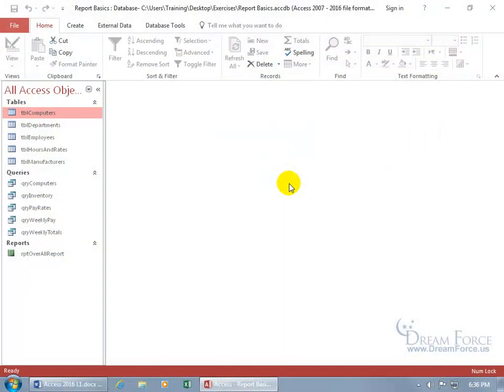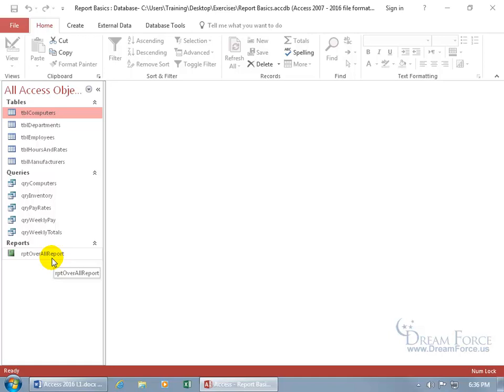Before we learn how to create and modify our reports, I think it's a good idea to introduce you to reports to see the different views that are available. Here's my report, the overall report.